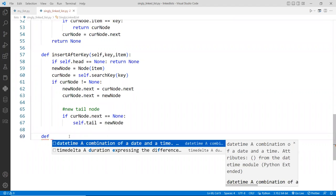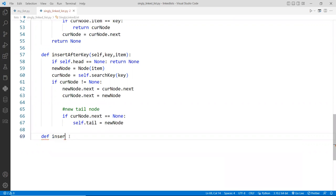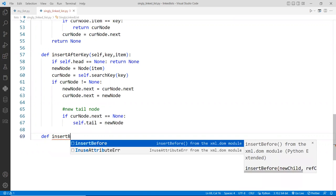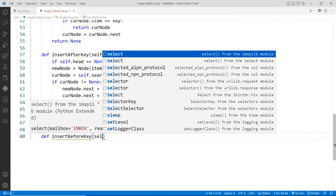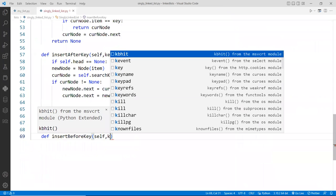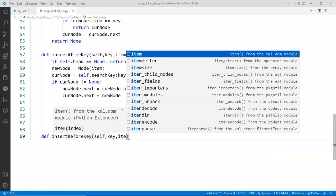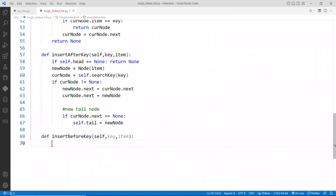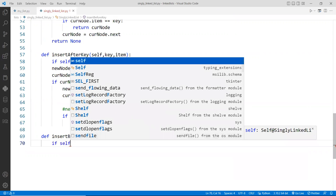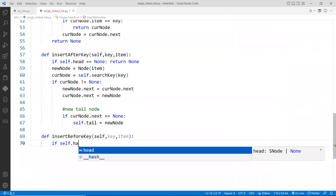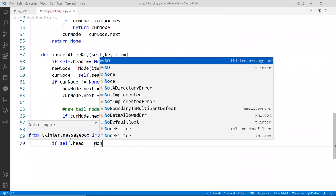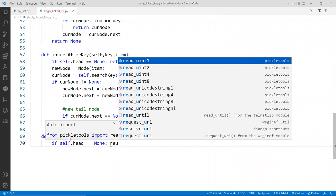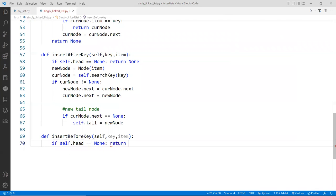Right here, we call it insert before key. We will take the self, the key and the new item to be inserted. And then we're going to say, again, a base case, if self.head is null or none, then return nothing.